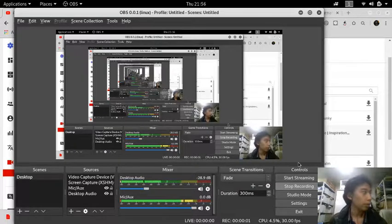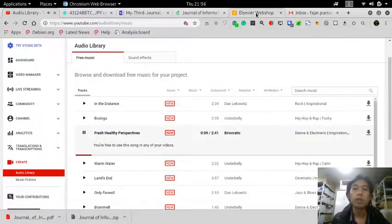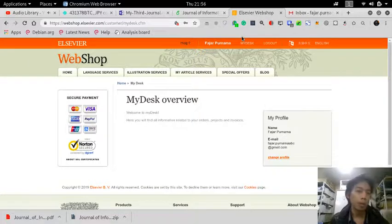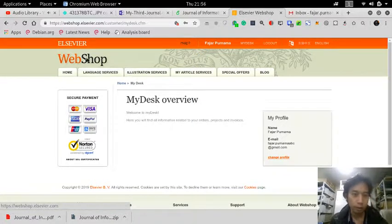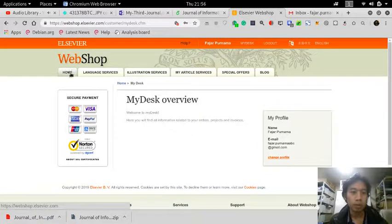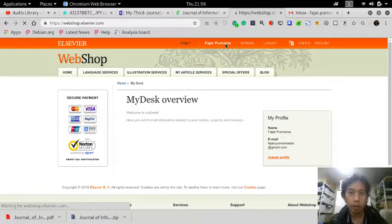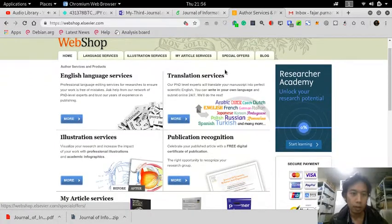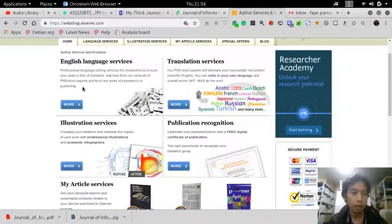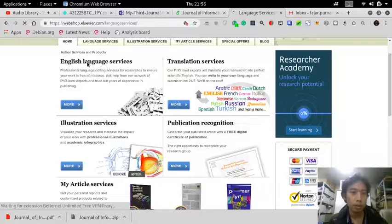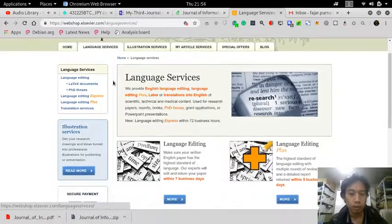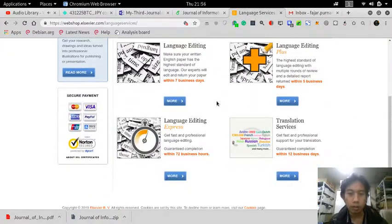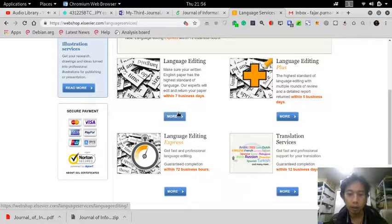Hello everyone, in this video I would like to do a proofreading on a journal article that I wrote on Elsevier webshop. So now let's go. This is the home and I'm already logged in. Now I want an English language service and I choose language editing.